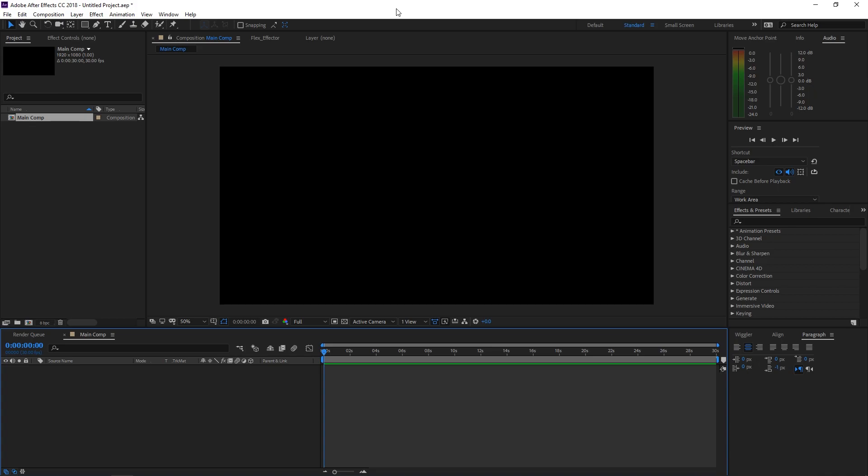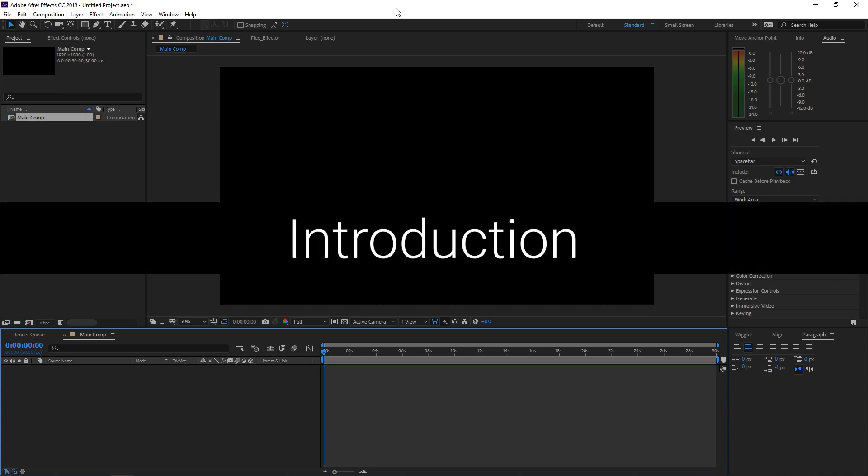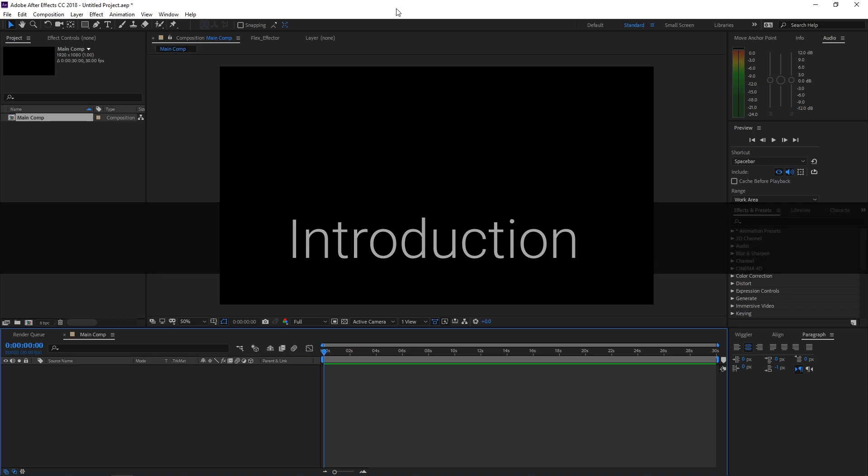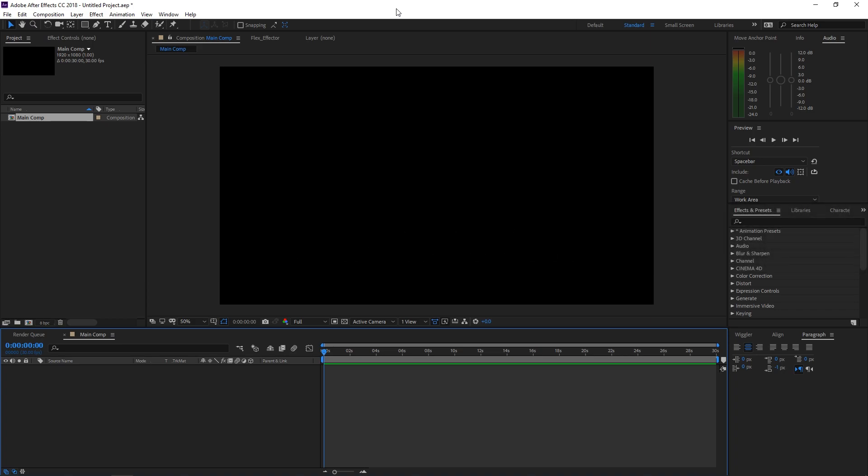Yo, what is up everyone? Welcome back to the second video in my updated tutorial series. This is long overdue. I know I'm a slacker, but we are ready to dive right in.